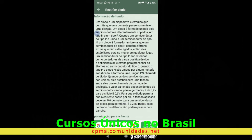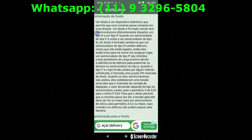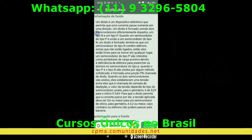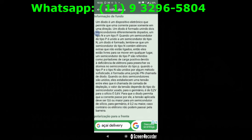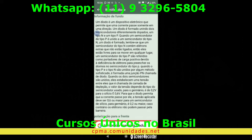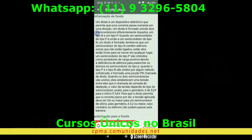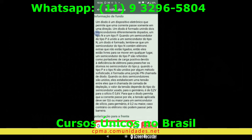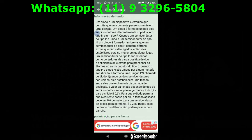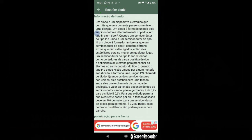Então, 0,6 volts é o de silício e 0,2 volts é o de germânio — uma diferença de 0,4 volts entre um e outro. Para que o diodo permita que a corrente passe por ele, a tensão aplicada deve ser de 0,6 volts ou maior para um semicondutor de silício, e 0,2 volts para o de germânio. Caso contrário, os elétrons não podem passar pela barreira. Se eu tiver 0,6 volts acima, vai passar no sentido; abaixo disso, a corrente passa em outro sentido. Por enquanto, vamos analisar essas informações e aguardem a próxima videoaula.